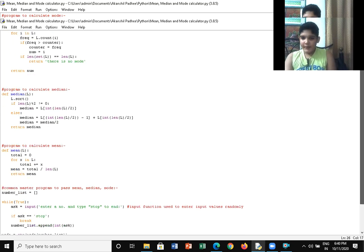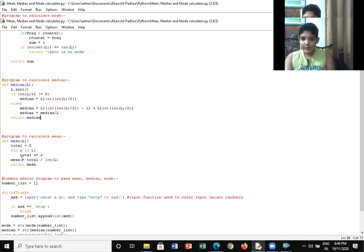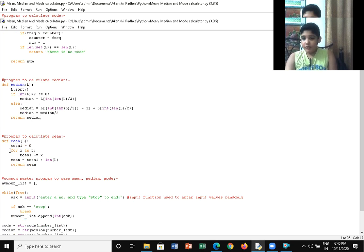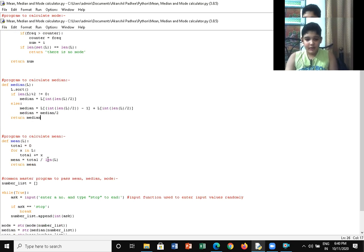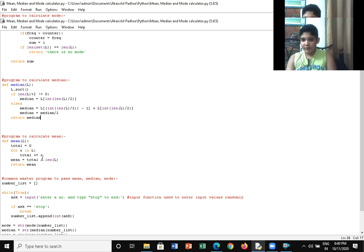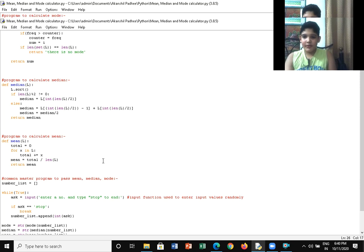Moving forward, we have the mean program. In the mean program, I've again stored the data in an array. And then I used the for loop for first finding the total of the data that is entered. And then I have divided the sum of those numbers by the length of the data. So that will be the mean — that is the sum of the numbers in data divided by the length of the data — and that will be shown as the output.